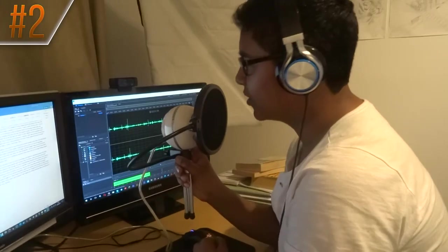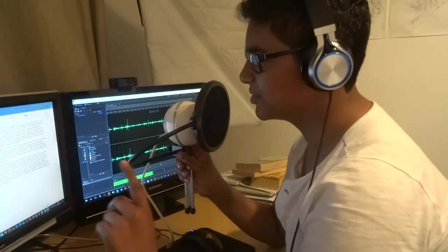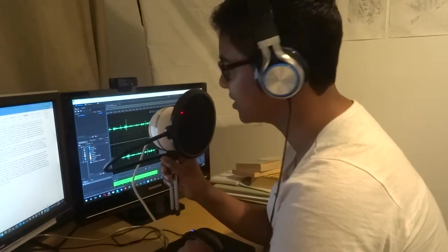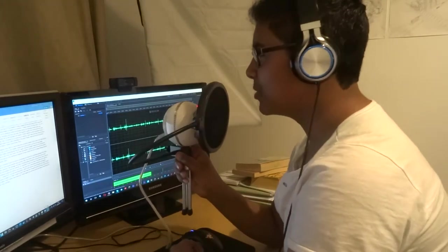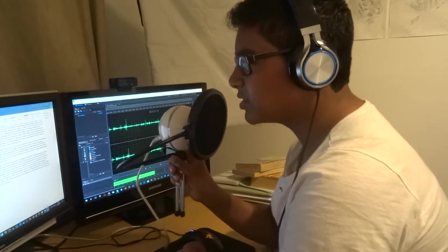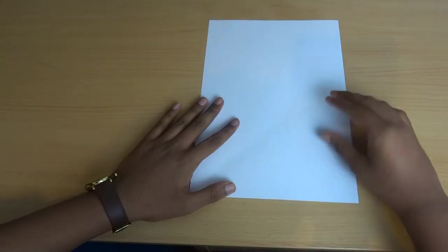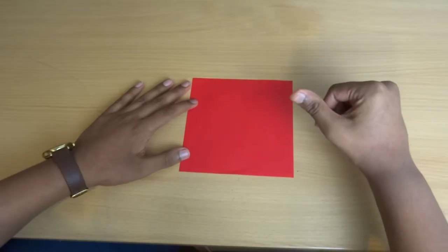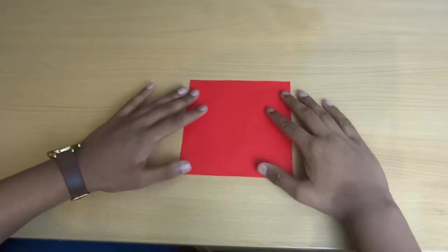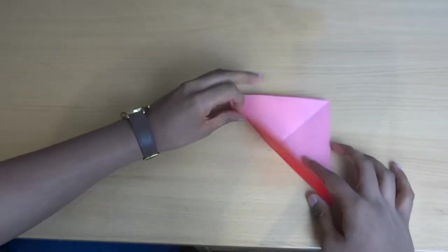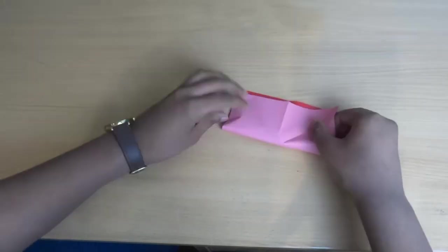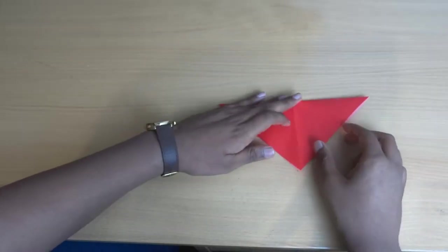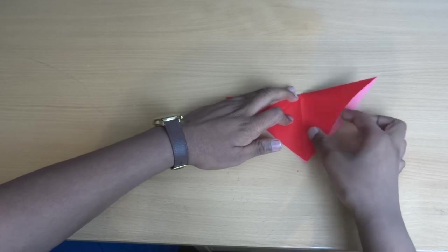On to the next one. The second model is a crane. Now, this crane isn't the tall thing you see on building sites. Oh no, silly. This crane is a type of bird. First, we start with a square of white paper again, or any colour you want, because I'm not racist. Fold the diagonals, then turn over and fold horizontally and vertically. Next, go back at your diagonal fold and squash down the layers.